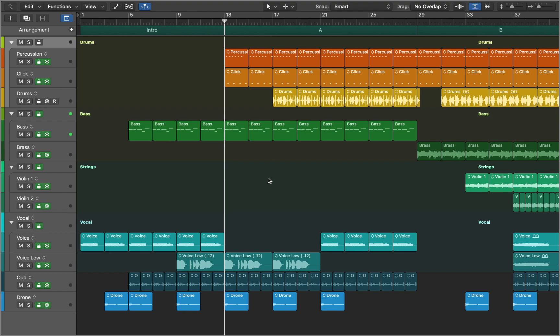In this tutorial we will look at EXS24 sampler and how you can play, edit and create your own instruments. Sampler plays back audio files called samples that you load into it. These samples are combined into tuned organized collections called sampler instruments.